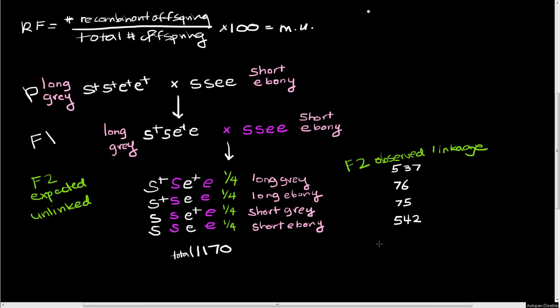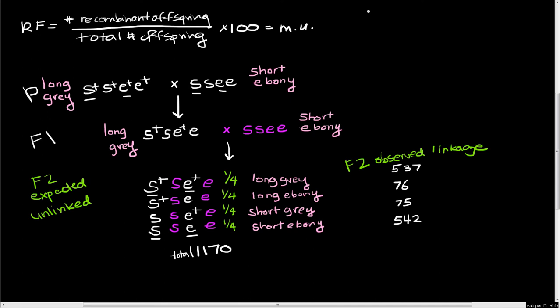So these are the actual numbers that we see out of 1,170 progeny. And you can see that this is not 1 to 1 to 1 to 1. We have a really huge overrepresentation of two of these classes. And these two classes are where we had this S plus and the E plus traveling together. That would be one of these S pluses and one of these E pluses from this parental class. And where we see the S and the E traveling together, which would be one of these S's and one of these E's from this parental class.